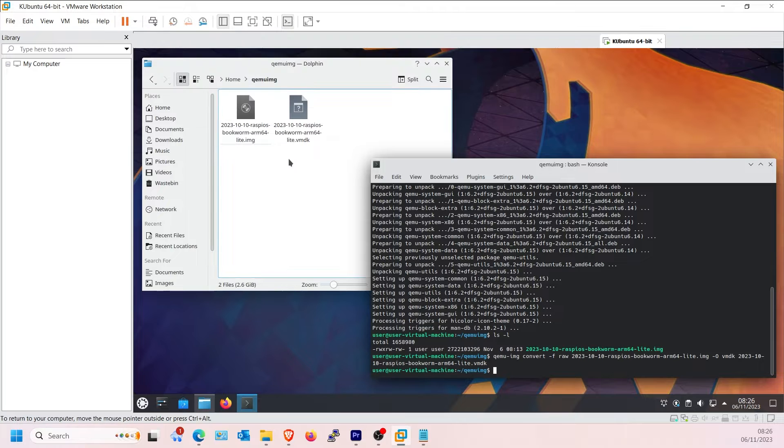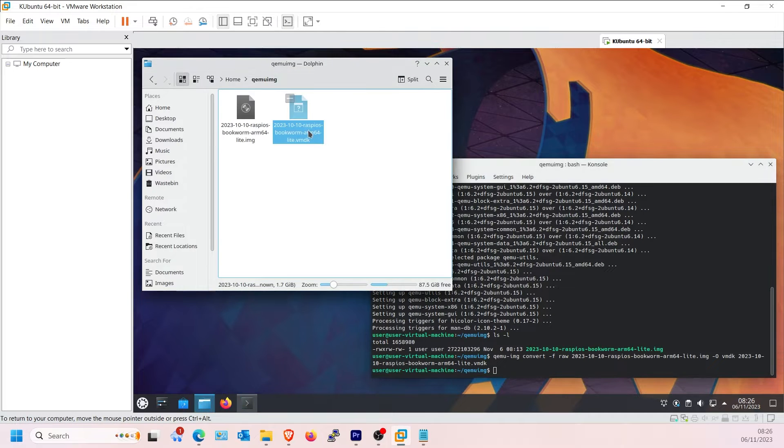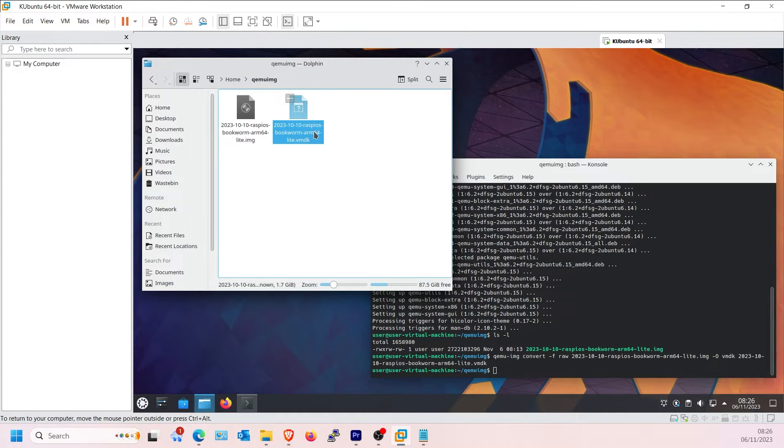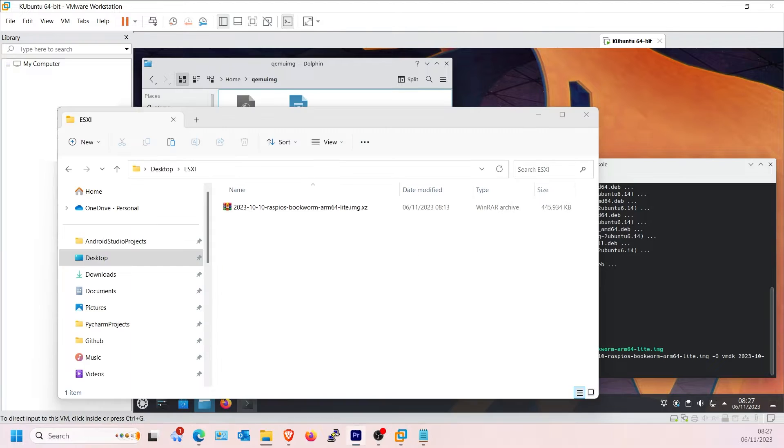Once done, we now copy the VMDK file produced to ESXi. I first need to copy back to my main computer.